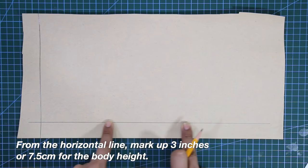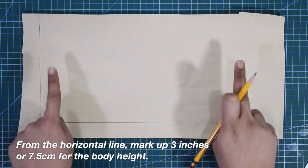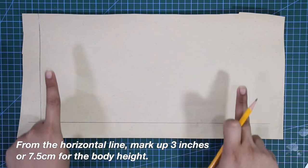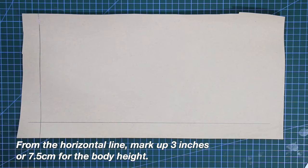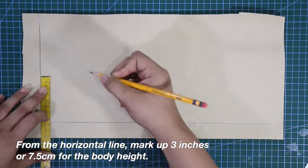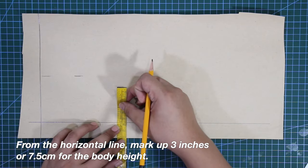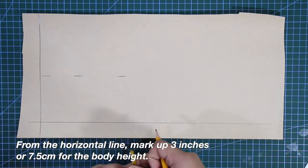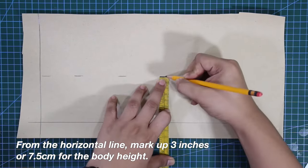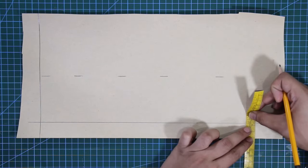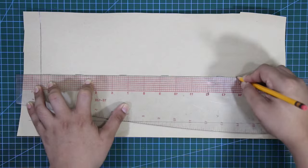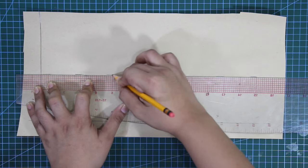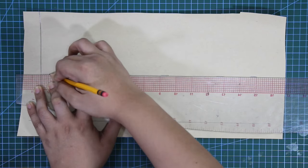From the horizontal line, mark up 3 inches or 7.5 centimeters for the body height, and connect these marks, making a horizontal line.